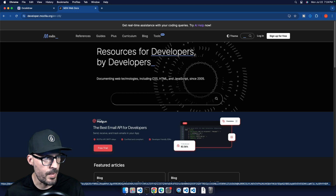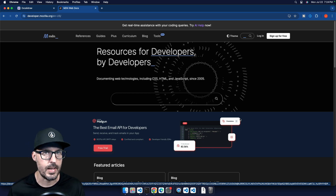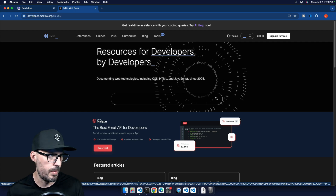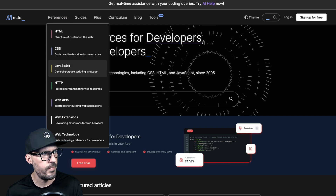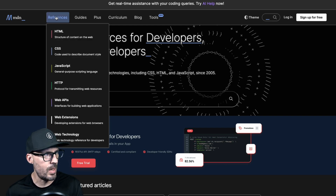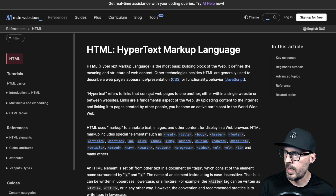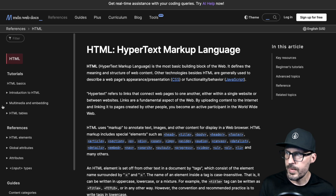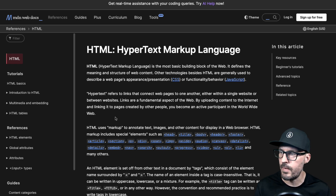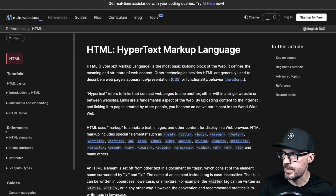Here I am on the MDN Web Docs page, formerly known as the Mozilla Developer Network. This is the de facto documentation for anything related to web technology — specifically HTML, CSS, and JavaScript, along with other good resources. If we go over to References, we can see all the various web technologies broken down by section, and specifically we're going to look at the HTML section, which gives us all kinds of information about HTML, including an overview, an introduction, multimedia, tables, and more.